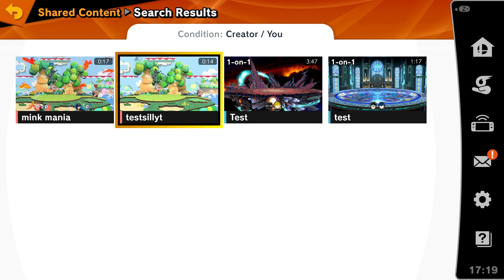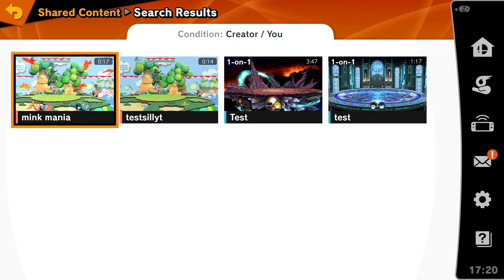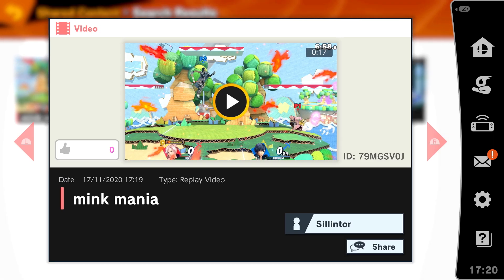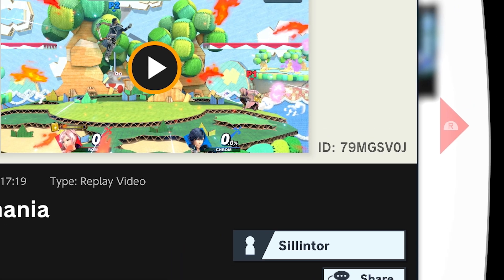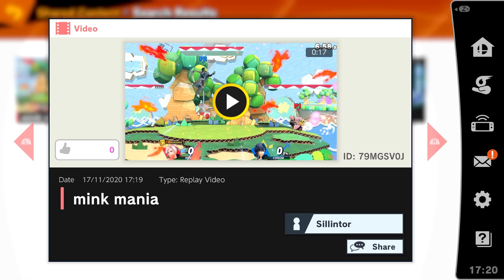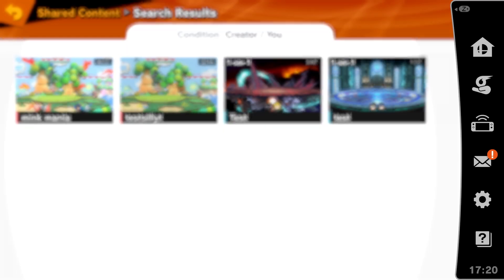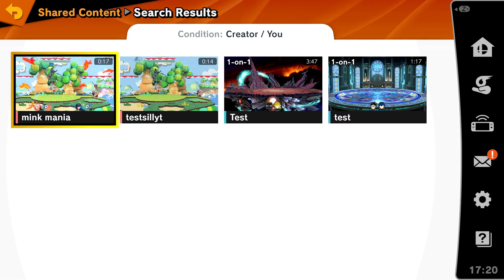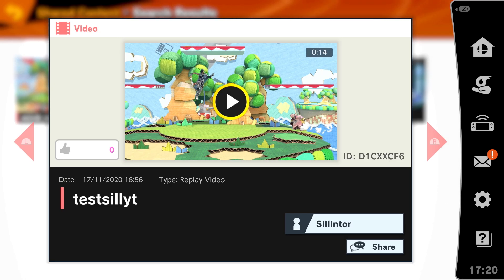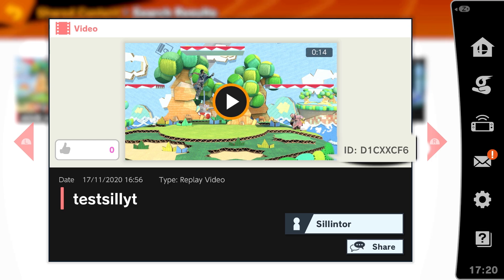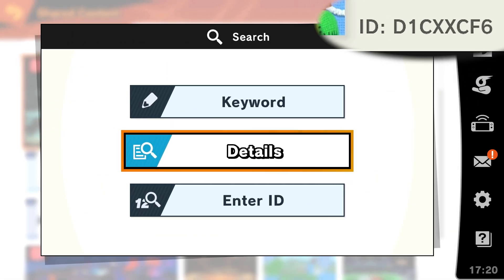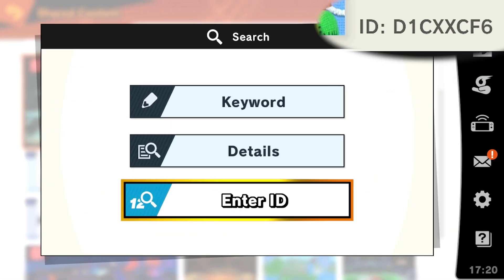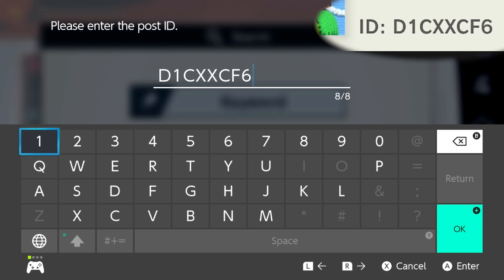When you click on one of your videos, there is an ID on the right side. With this ID other players can search for your video specifically. Here is a replay I already prepared for you beforehand. Go back to your search window, press Enter ID and type in your desired ID to search for.